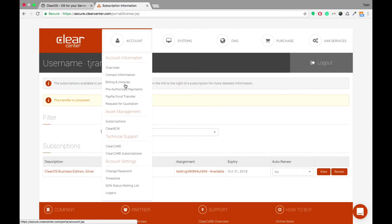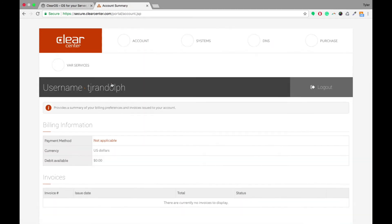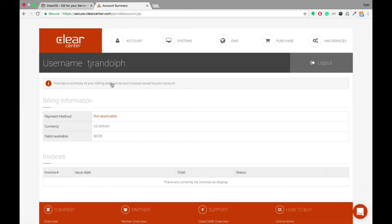All right, so the next thing that we wanted to go into was how to manage the billing. So if you notice under the Account tab here, we've got Billing and Invoices. So what this will show you is basically all of your invoices that you have paid, and that will need to be paid in the future.